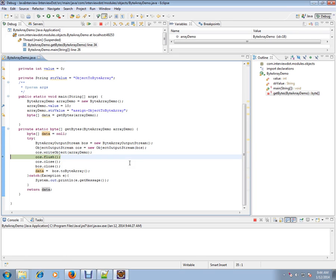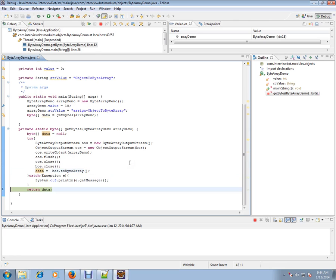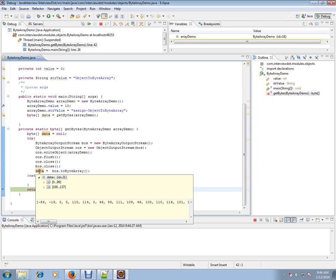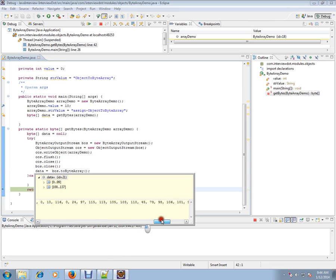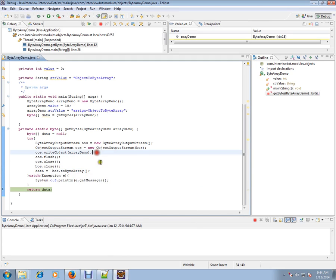ByteArrayOutputStream we are calling and we are passing that to ObjectOutputStream and I'm calling this method. This is very very important. And this API is very important to ByteArray. Now we have converted the object into ByteArray.